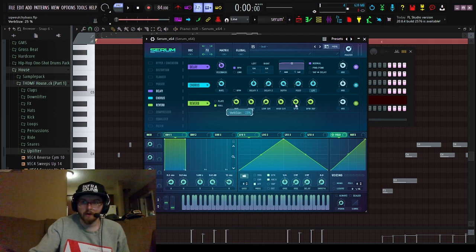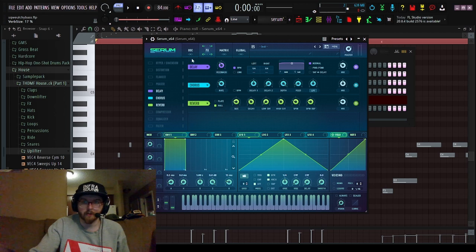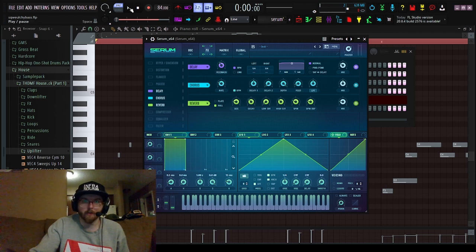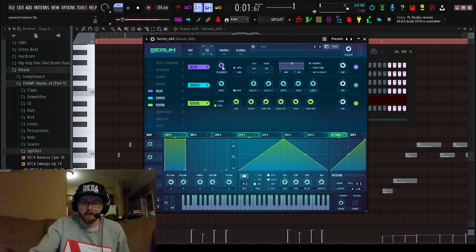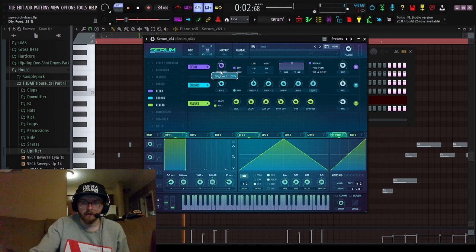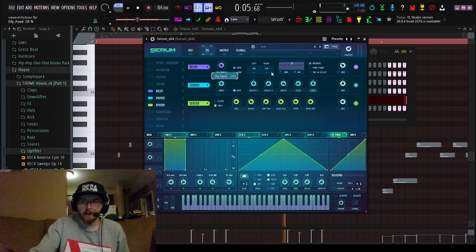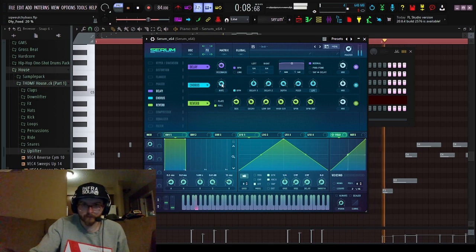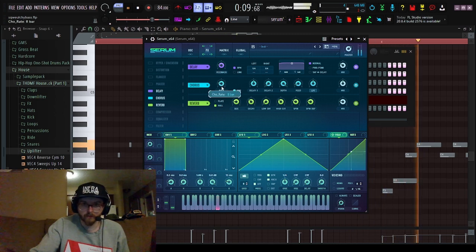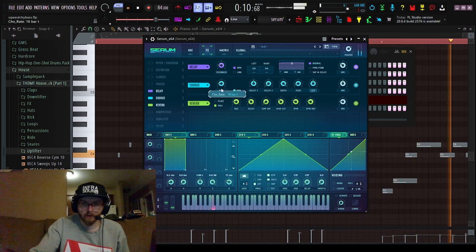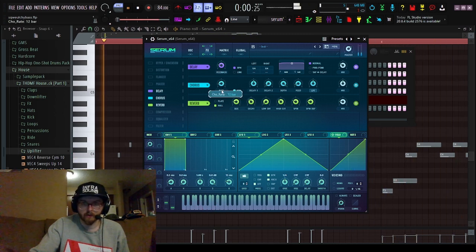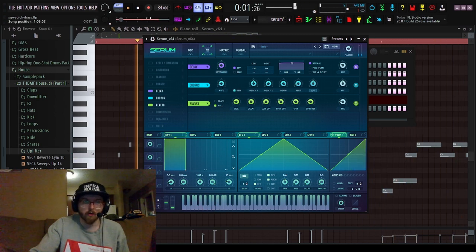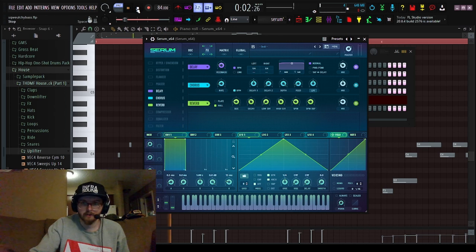Turn BPM on for the chorus, turn the delay to about 20. We'll do the chorus at 12 bars.